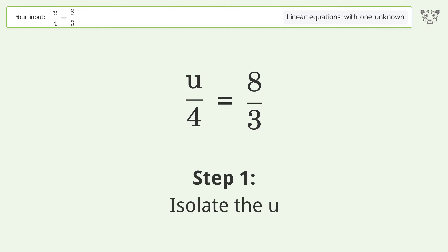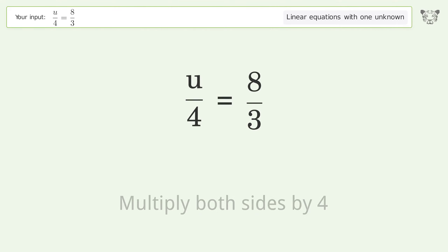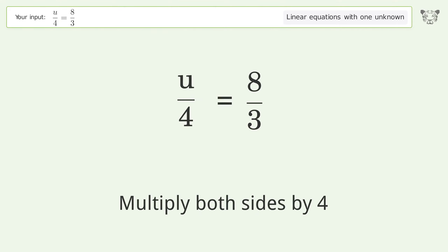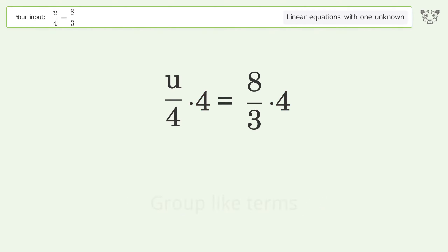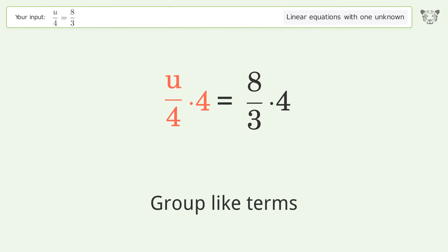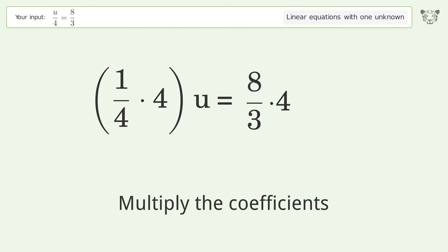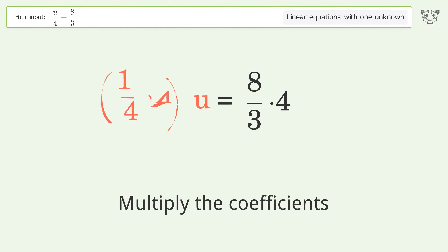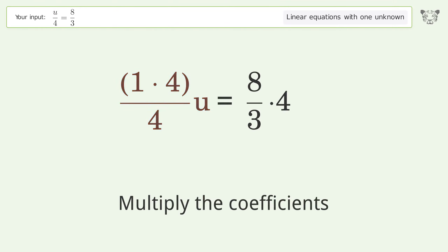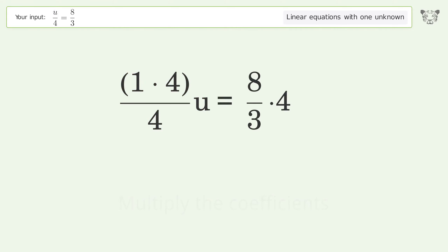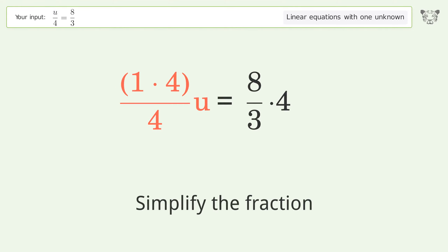To isolate u, multiply both sides by 4. Group like terms, then multiply the coefficients. Simplify the fraction.